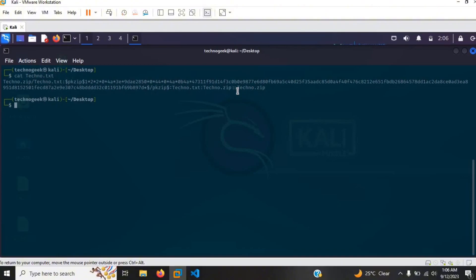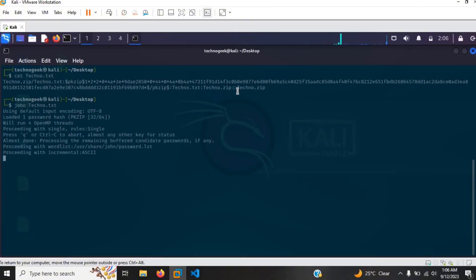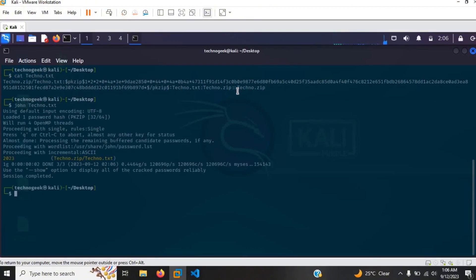Now I'm going to go ahead and type john techno.txt, and as you guys can see this is the password for the file.